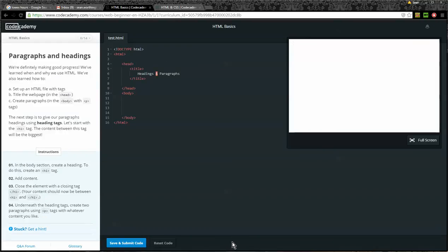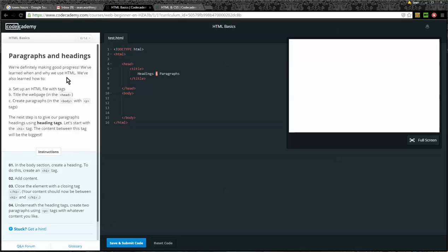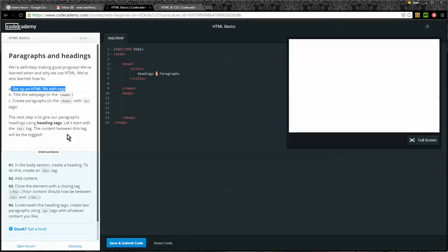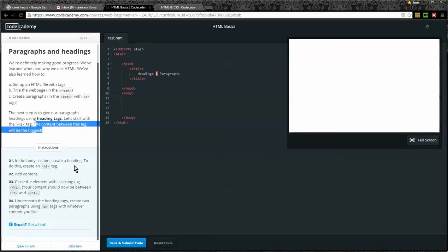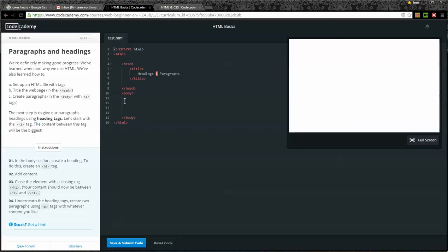Alright. We're definitely making good progress. We're in 6 of 14. Paragraphs and headings. We've learned when and why we use HTML. We've also learned how to set up an HTML file with tags, title the web page in the head, and create paragraphs in the body with the paragraph tags or the P tags. The next step is to give our paragraphs headings using heading tags. Let's start with the H1 tag. The content between this tag will be the biggest. Instructions. Number one. In the body section, create a heading. To do this, create an H1 tag. Okay. So I'm going to my body, create an H1 tag here.